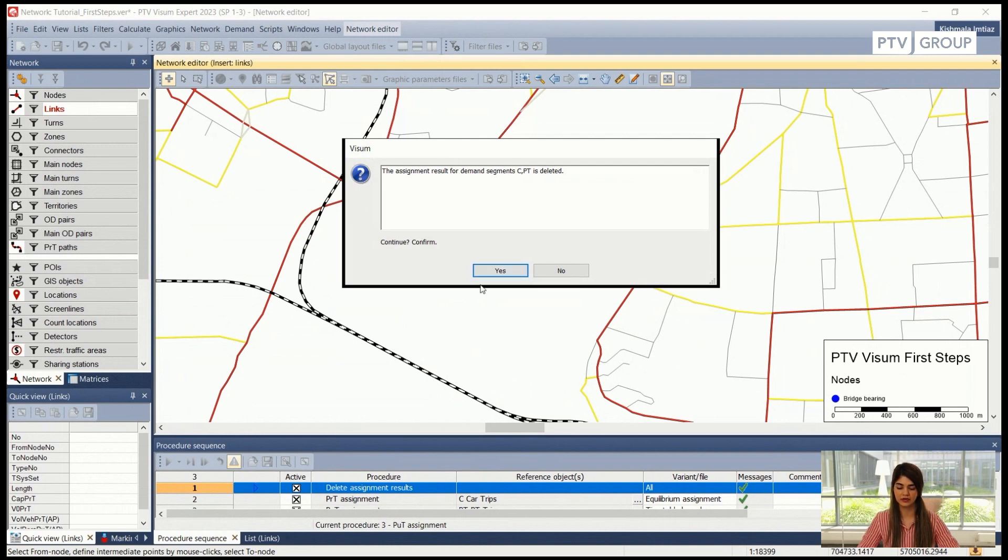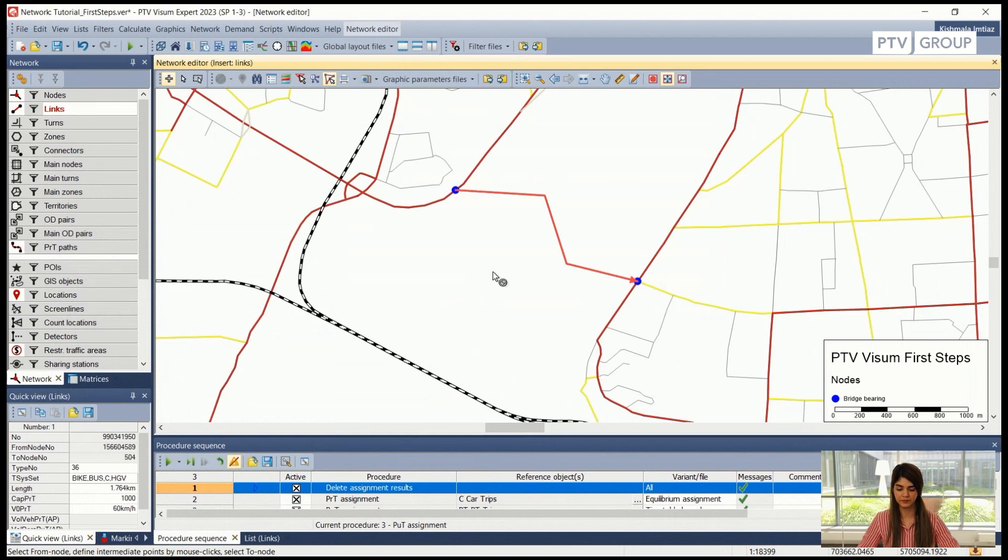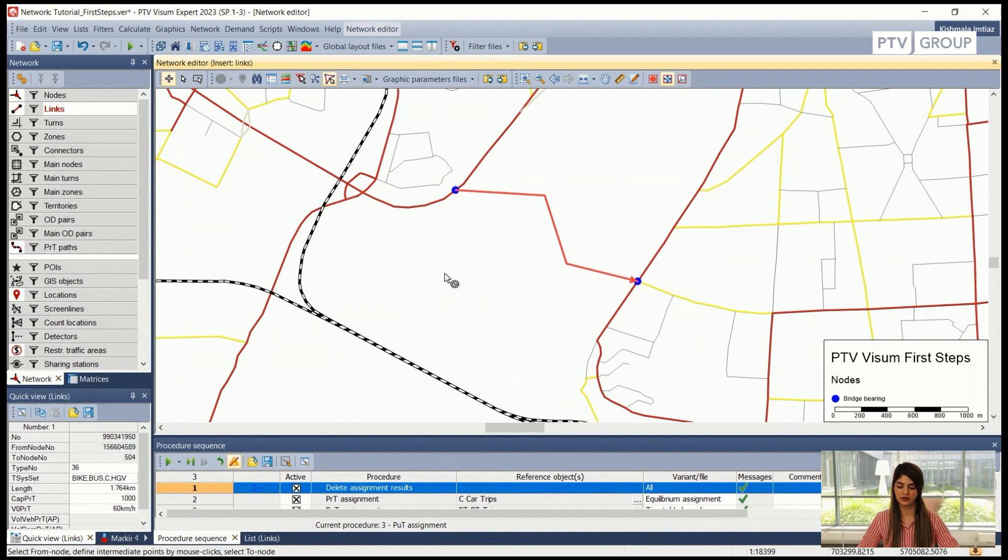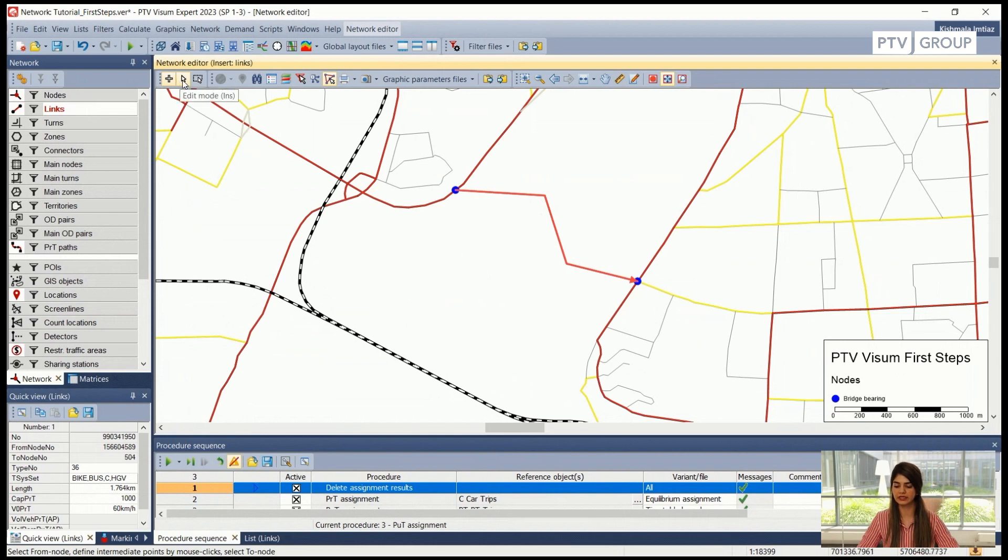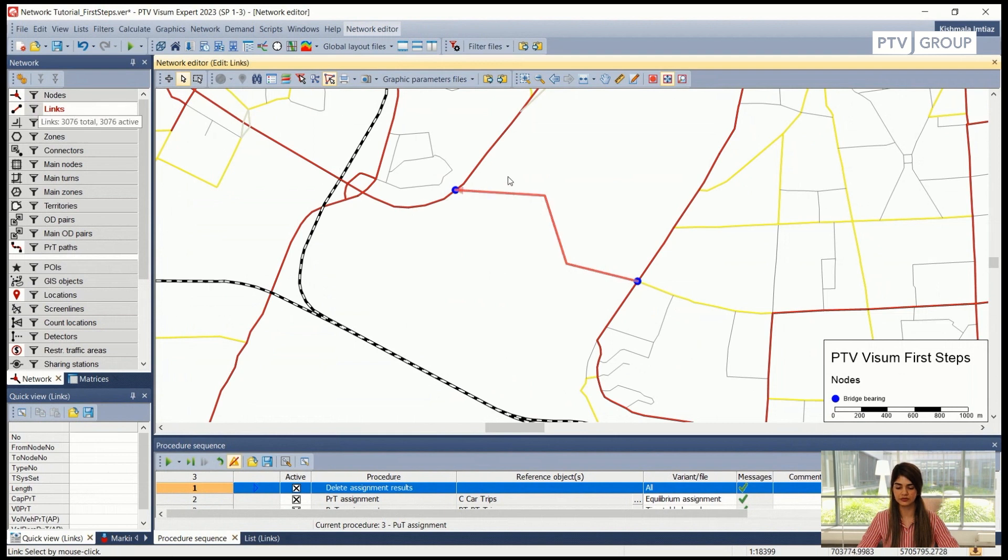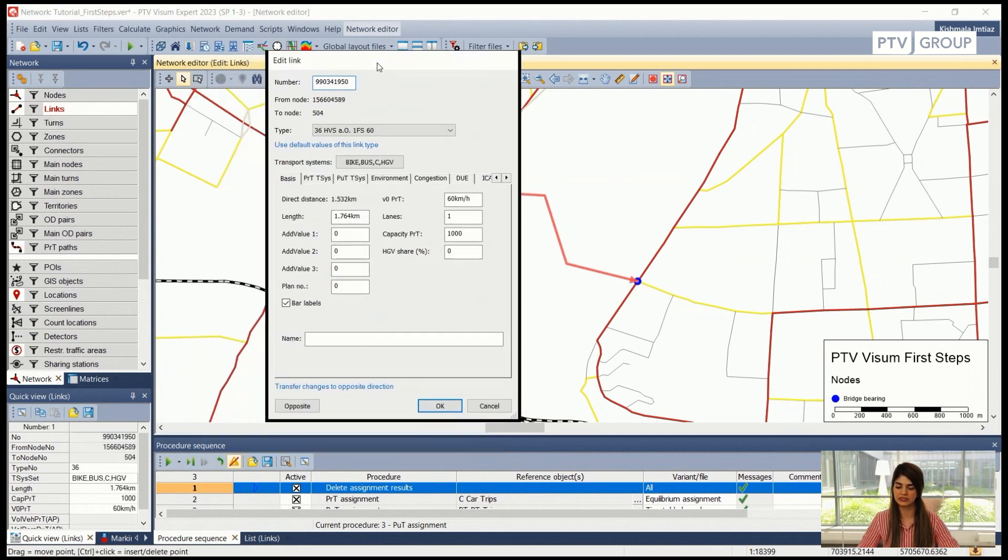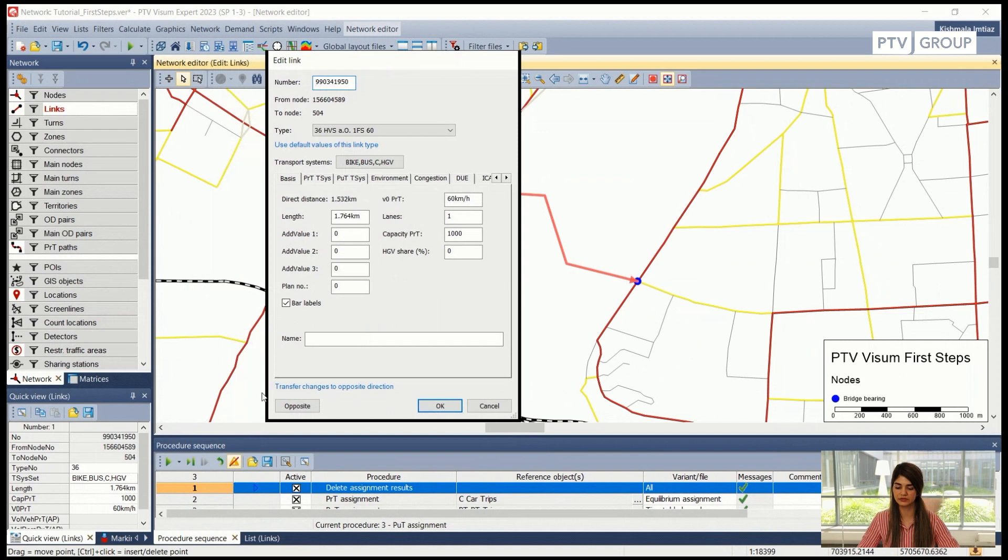So I will click confirm yes and my link is now ready. After we have created the link or whatever network object we want to add inside the network, it is always advised to go back into the edit mode. Here now I'm in the edit mode, I'm in the links section, and if I double click on the newly created link I will see this new dialog box that has appeared. In this dialog box I can check the attributes that have been set for this link.